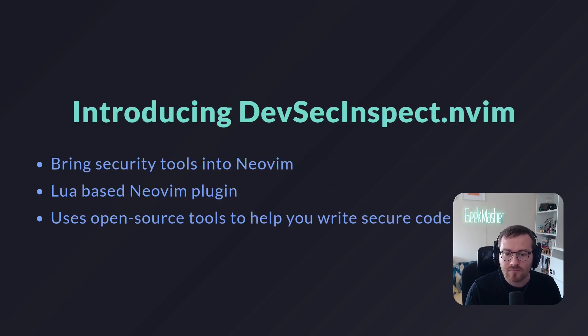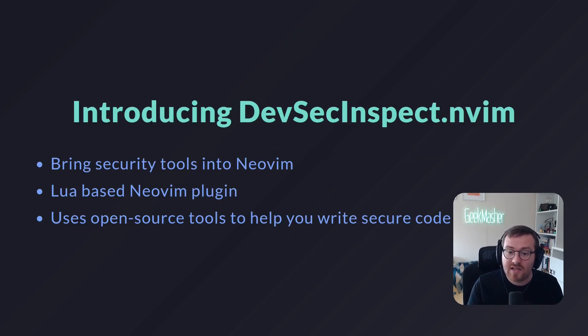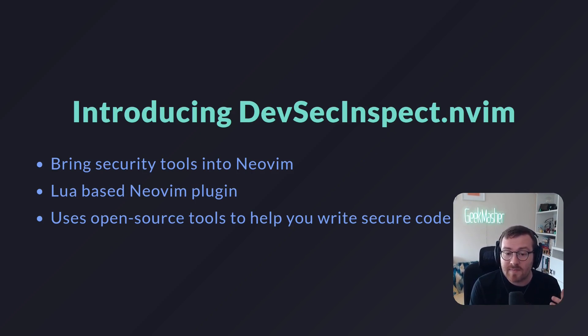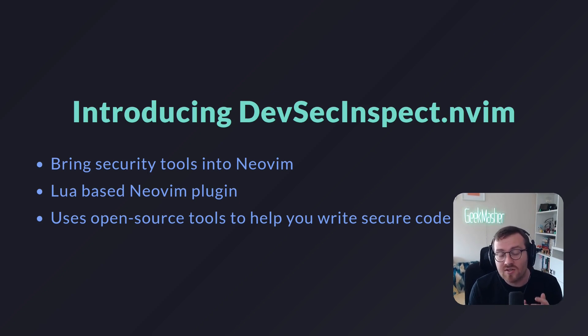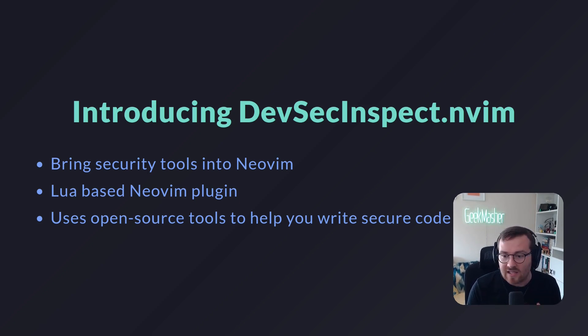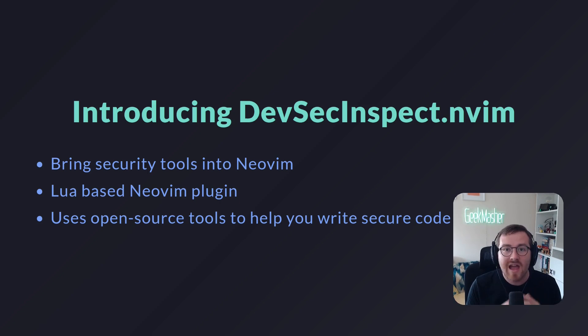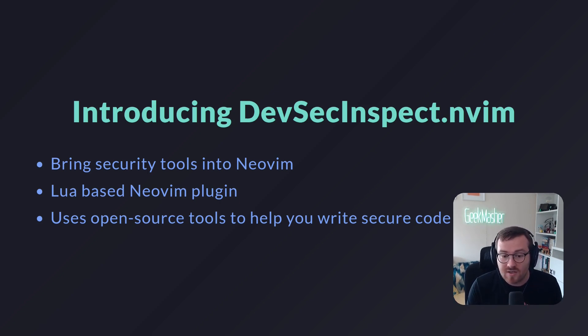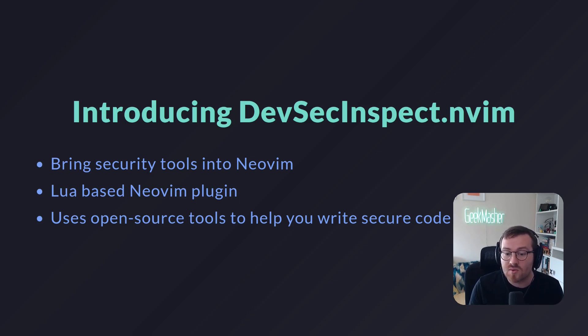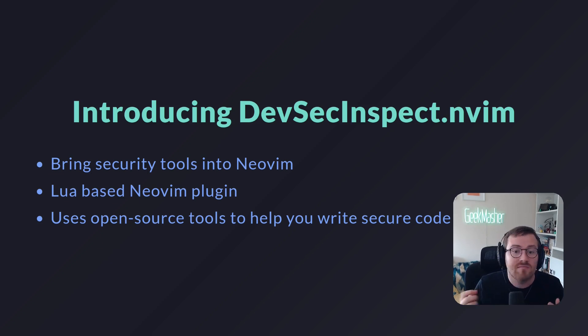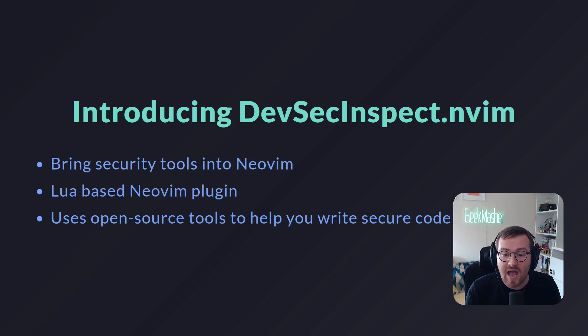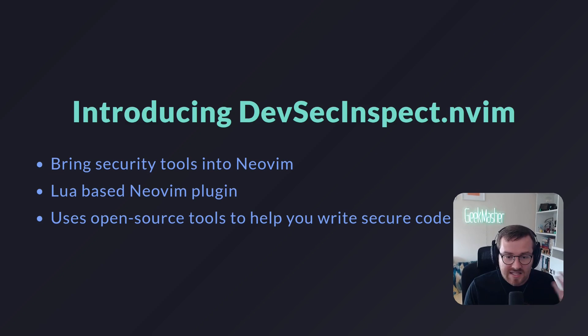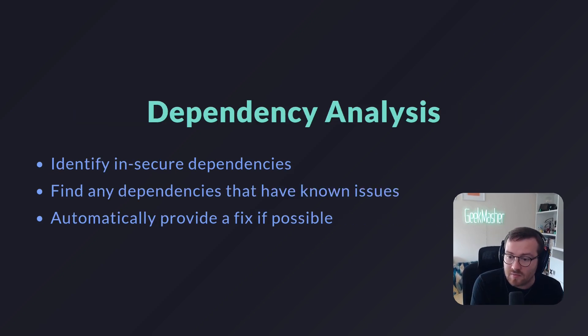I'm actually introducing a plugin today that hopefully will be public by the time this talk comes out. This is about bringing security tools into Neovim, similar to how we have LSP servers today that really help understand our code, give us IntelliSense, that kind of stuff, absolutely fantastic. It's a Lua-based Neovim plugin, and it's mainly focused around using the open source tools that we may use as developers. Maybe you don't, but security people use these tools to really help build that security into Neovim.